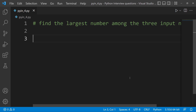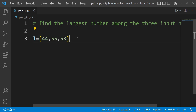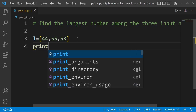So, let's see — if we have three numbers, which is the largest number? First, we don't have a basic program using a built-in function, so we need to choose. For example, let's use a list L equal to 44, 55, 53. We have three numbers. Suppose we need to choose the largest number — it's a simple function called the max function.